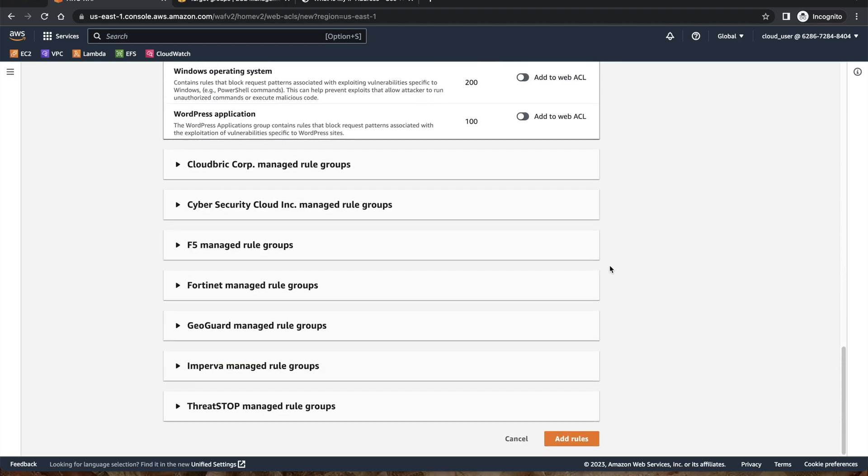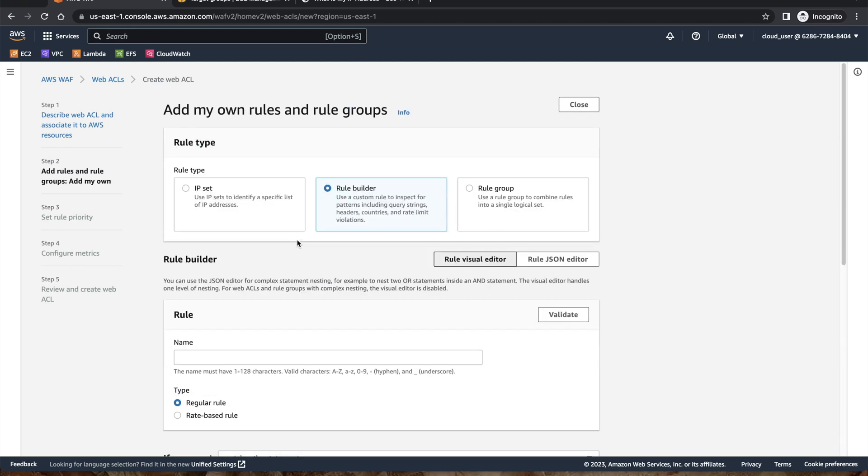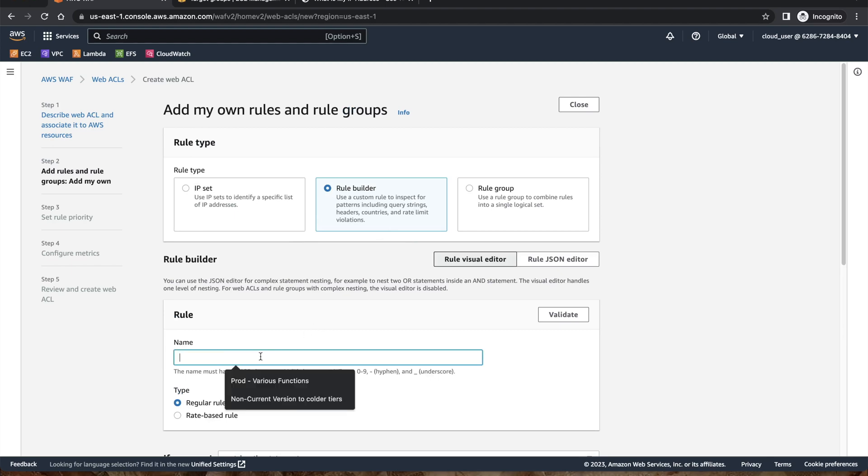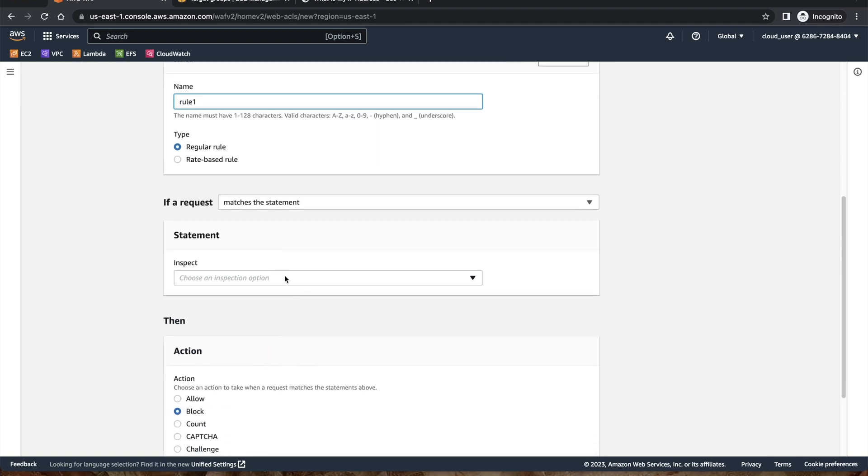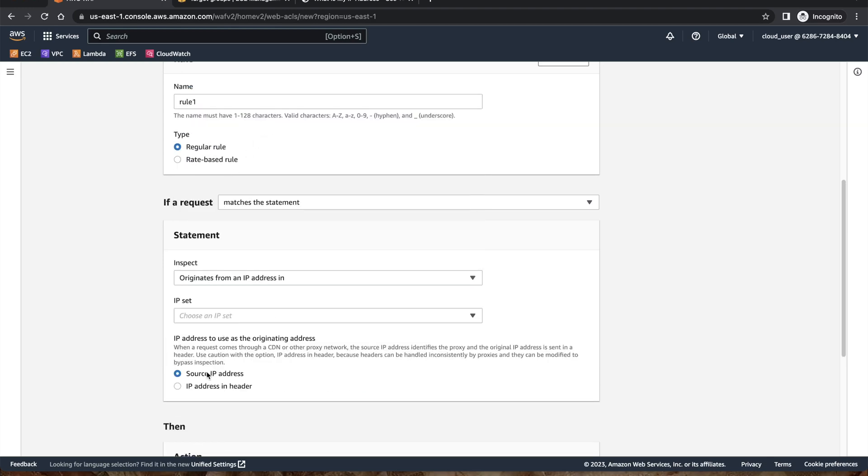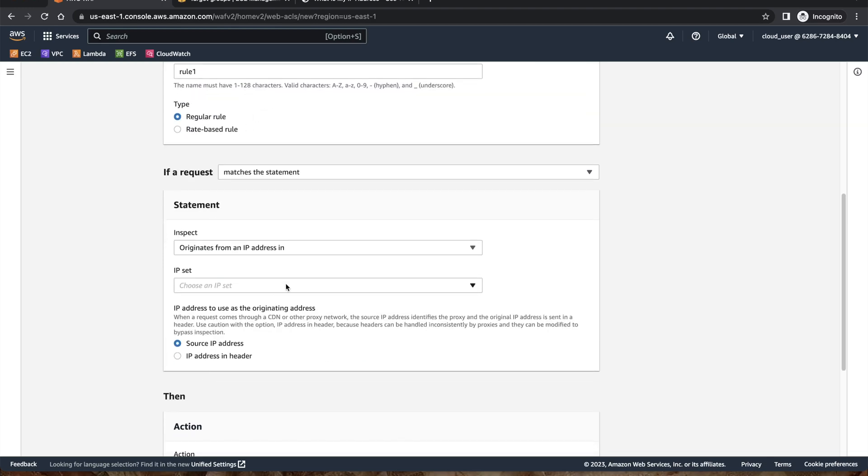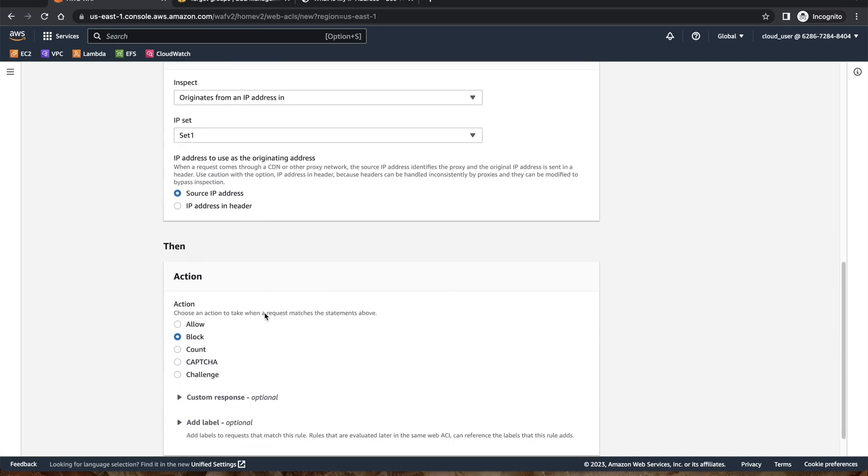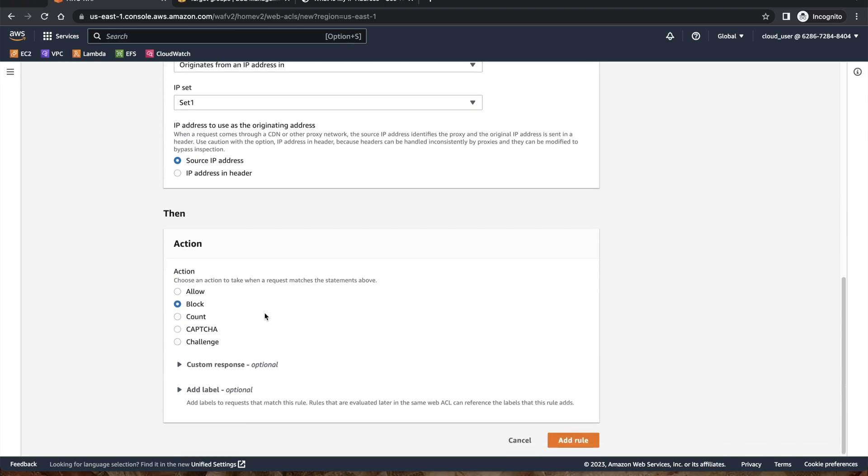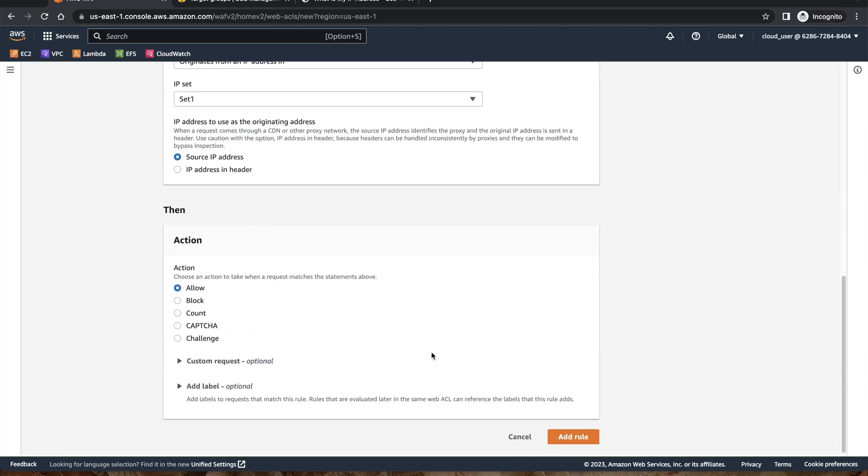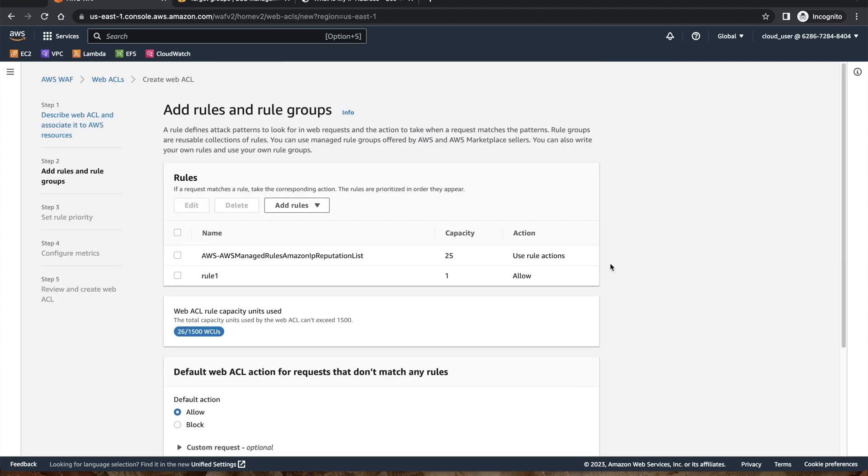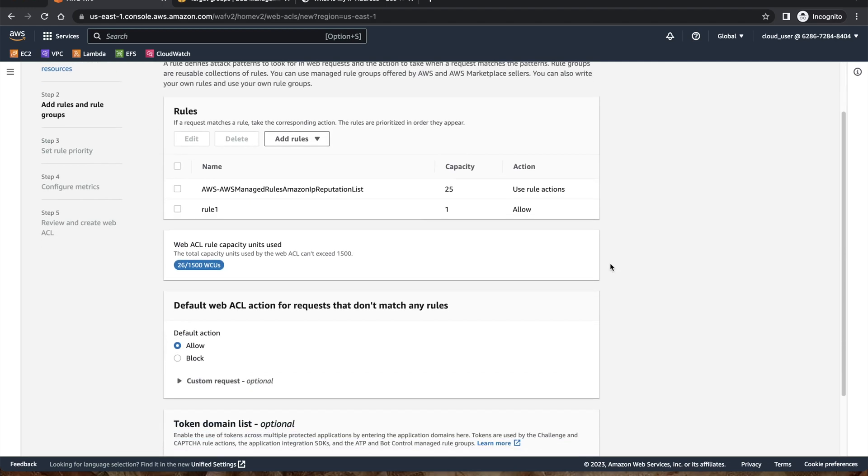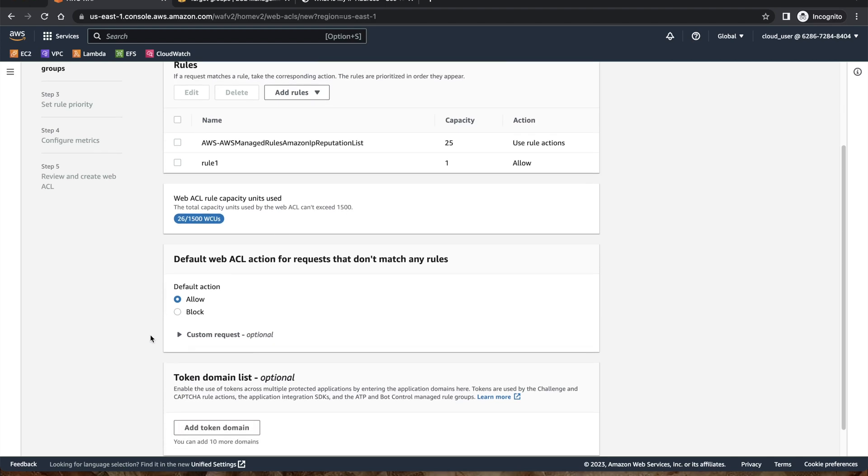We're going to create another rule from our own rule group. It's going to be rule builder. This is rule one. Matches the statement originates from an IP address and we have an IP set, the one we created just now. Source IP address. We want to allow this and add this rule.